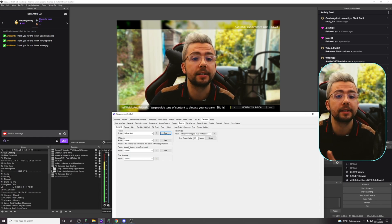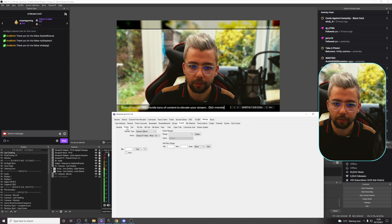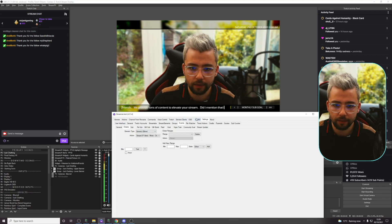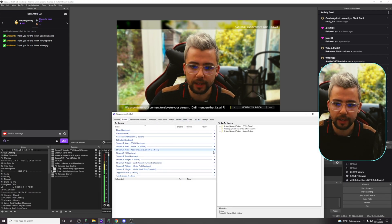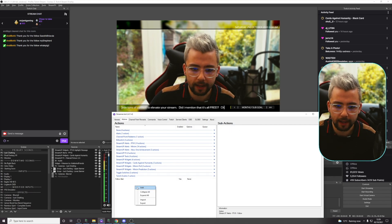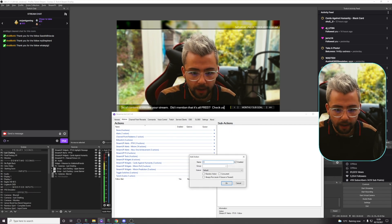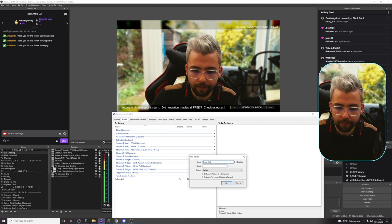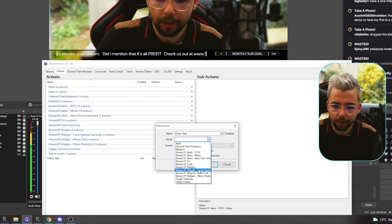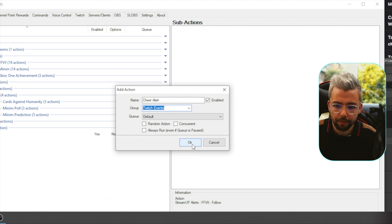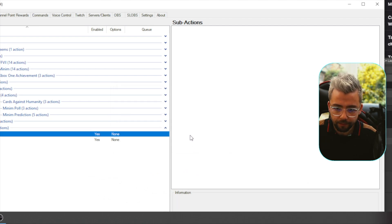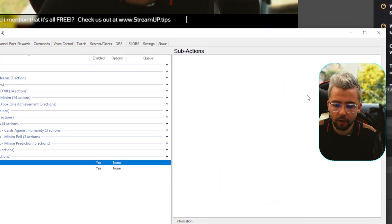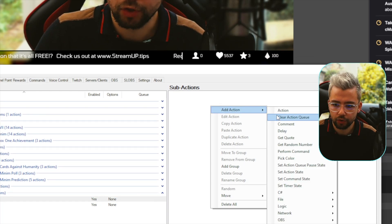We can do the exact same thing for Cheers if we want to. So, I'm going to go to Cheers, for instance, and go back to actions. We need to set up a new action. So, I'm going to right click and press add. I'm going to put cheer alert. I'm going to add it to the same group, which was the Twitch events group. Press OK. This is going to add it here. And all the sub actions we want to add.